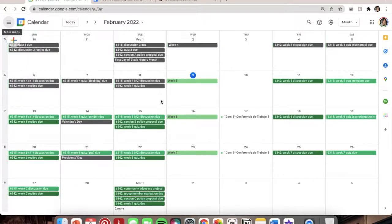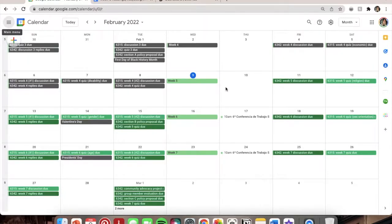I put all of my assignments into my calendar — that's the number one thing I do. As soon as I get my syllabus for any course, I enter my assignments so I can map them out visually by week and plan my readings around them. It's really important to get started immediately, and even if you're already in your classes it's helpful to do it now to map out the rest of your semester.